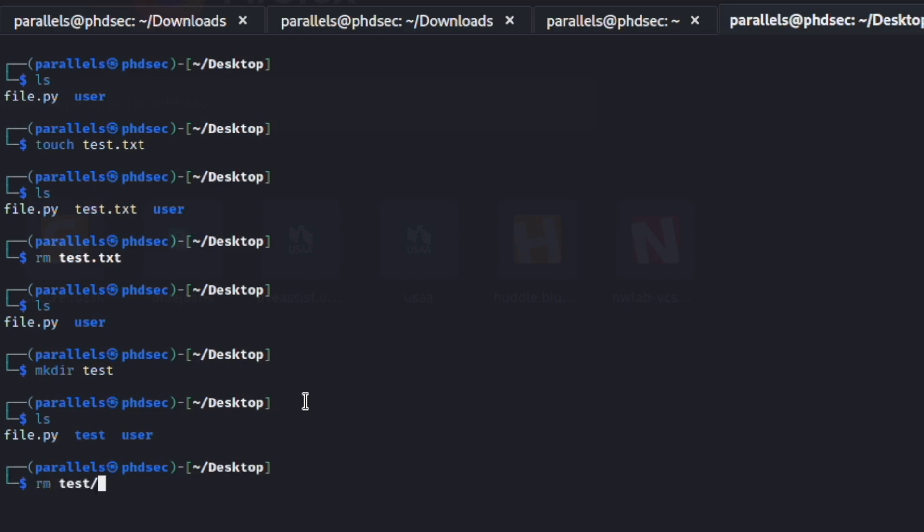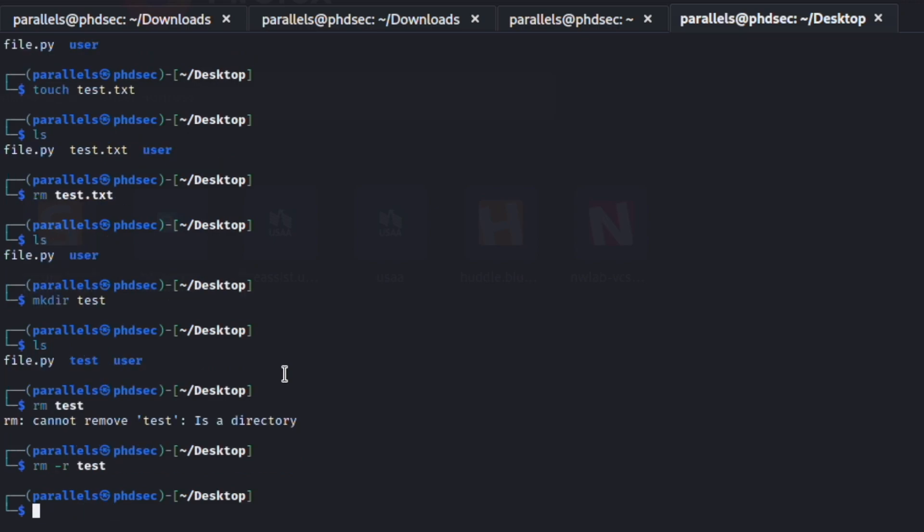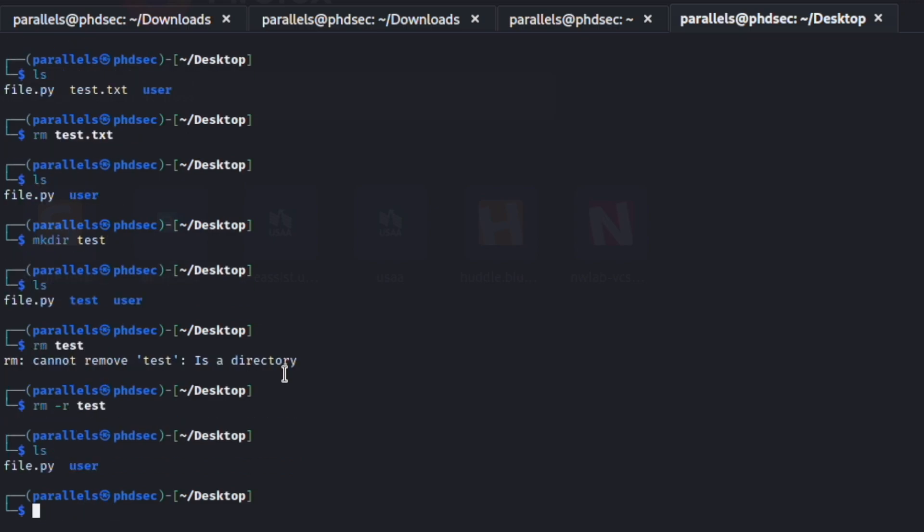So if we type in dash r and now we put in the test, it will now remove that directory for us. So this is the remove command. And you're also going to see dash rf a lot, and this is remove forcefully, and so it doesn't prompt you do you want to remove files. If you run this f, it is just going to go ahead and remove them if you run it with a sudo.